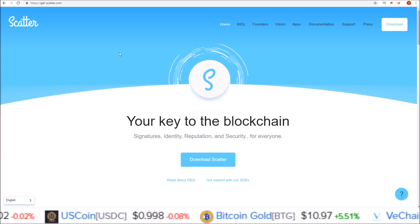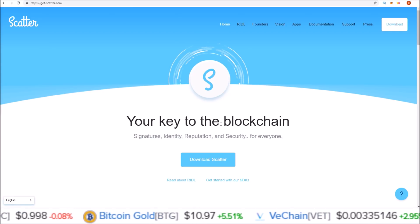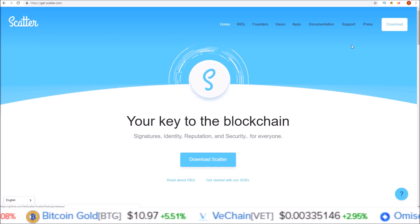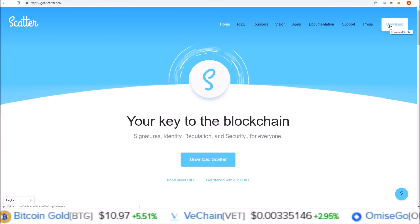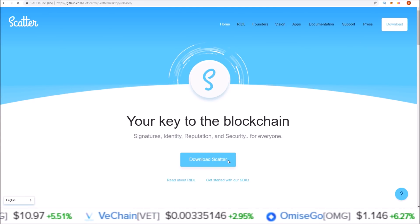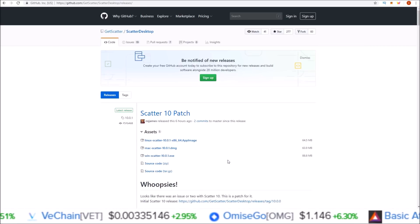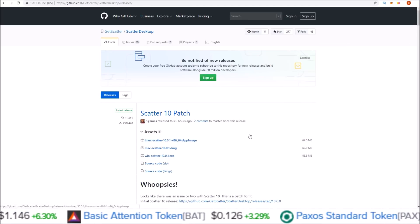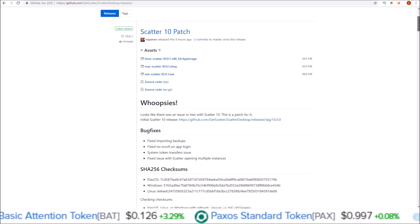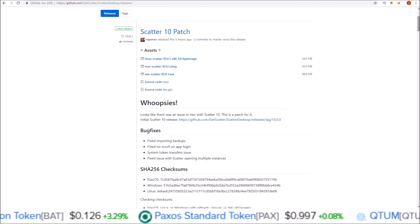Starting off on the git-scatter site — I will leave this linked in the description — you can either come to 'Download Scatter' or the download button up in the corner. Click 'Download Scatter' and that'll take you to the Scatter GitHub page, where the most recent release is at the top. This is the one you'll want to use.